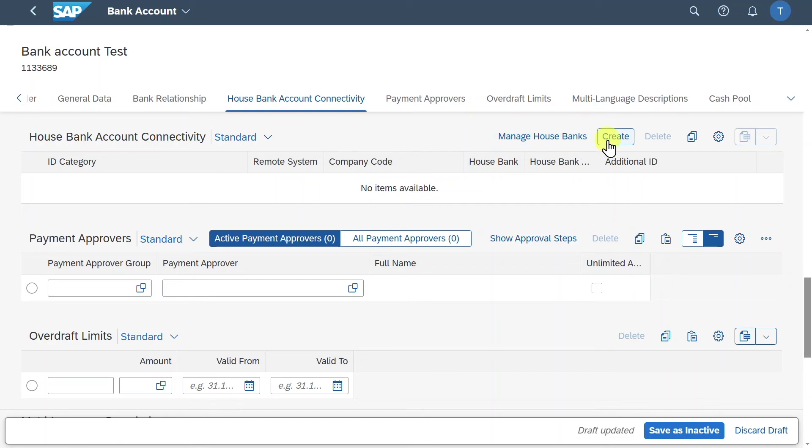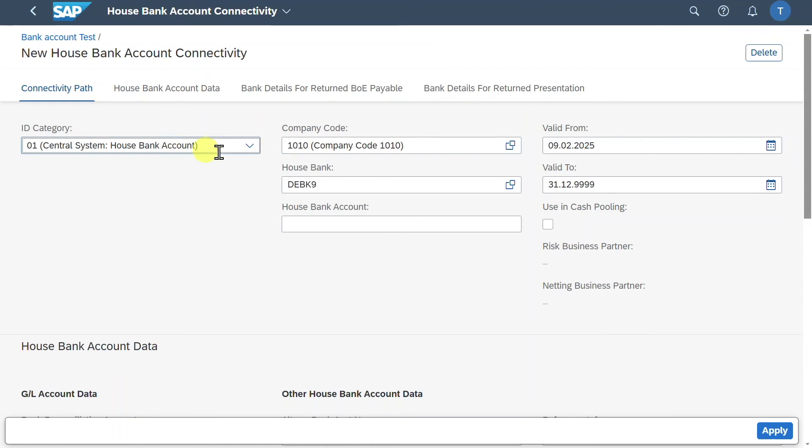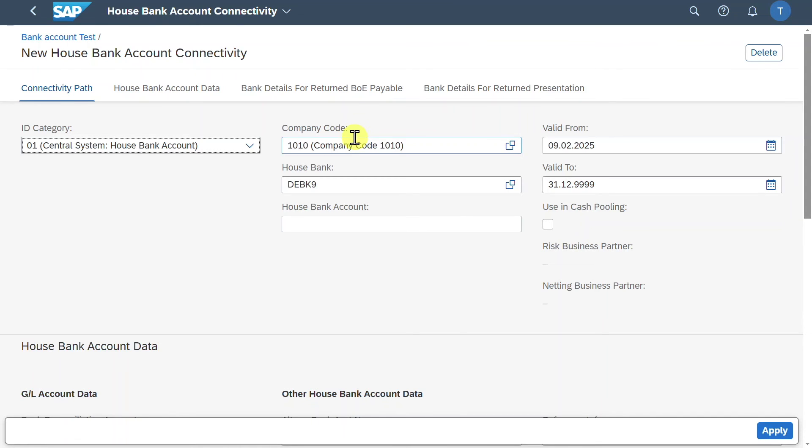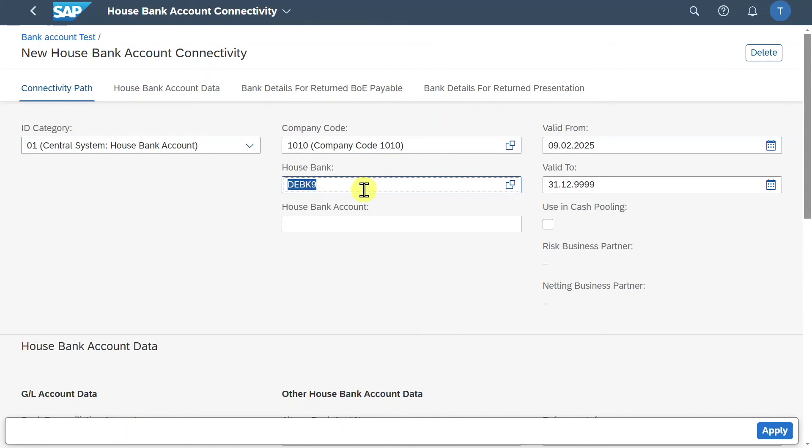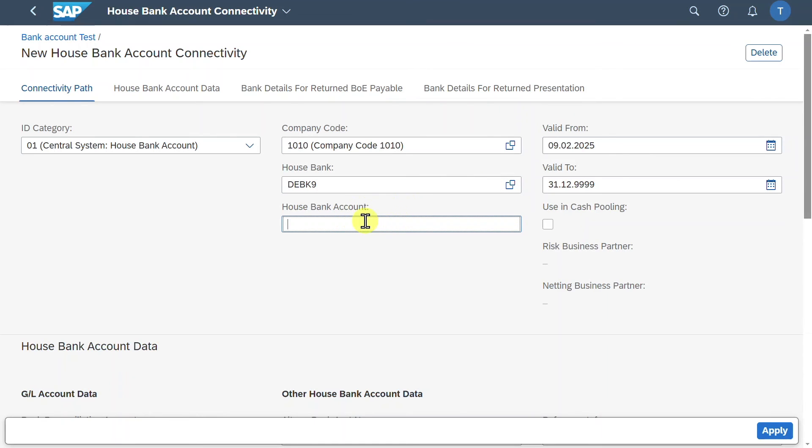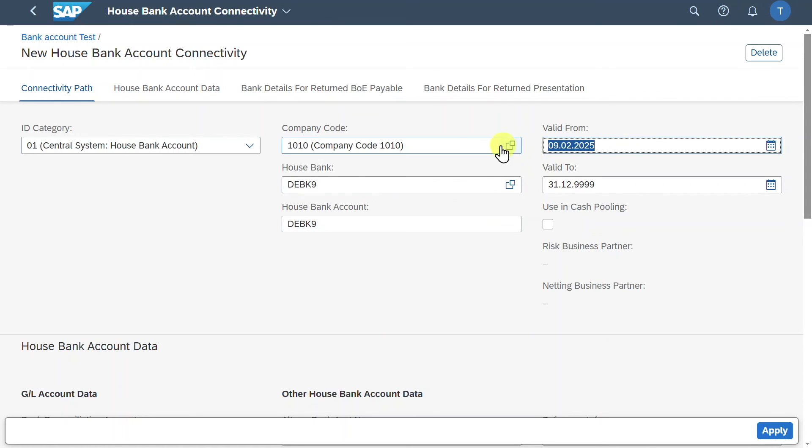And then quite importantly the house bank account connectivity. Here we will now click on create. And you can see all the information was already derived successfully. This is because as said we linked the bank account to our bank before. And as the bank is connected to a house bank, both the company code and also the house bank information was derived automatically. All we now need to do is here insert a house bank account number to identify this house bank account more easily like that. We must make sure that the validity period is set.